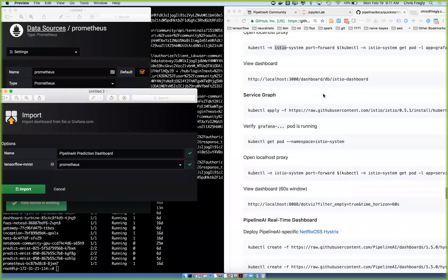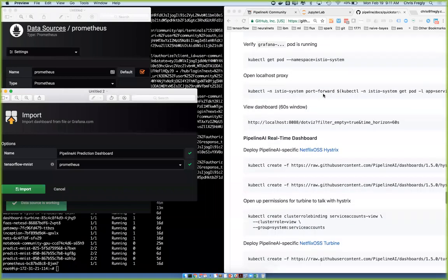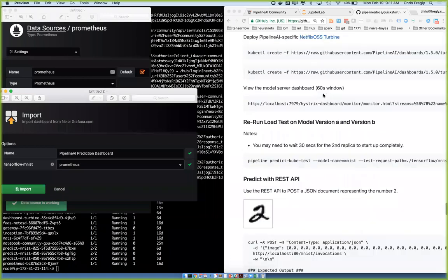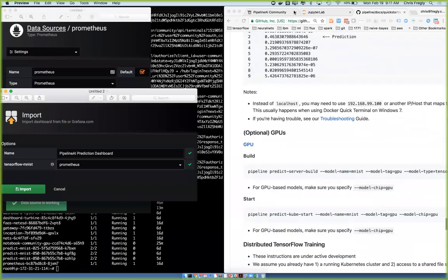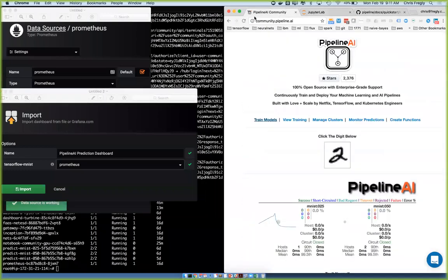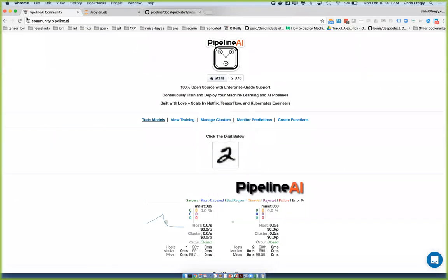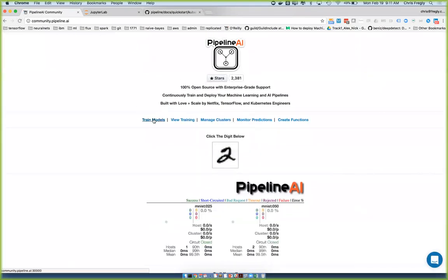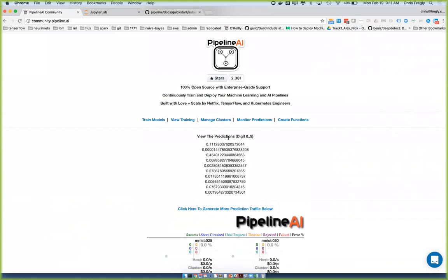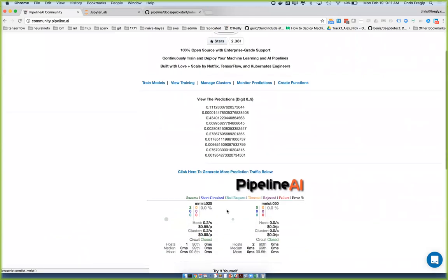On the community edition, we've got this cool demo. Please star the repo and log in to 'train models.' You can also generate more traffic down here, and we should see things blipping. I believe this is a case where we have just made 0.25 the primary, so let me try to route some traffic directly to 0.50 here.